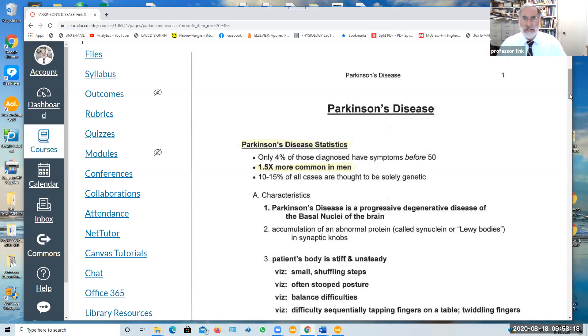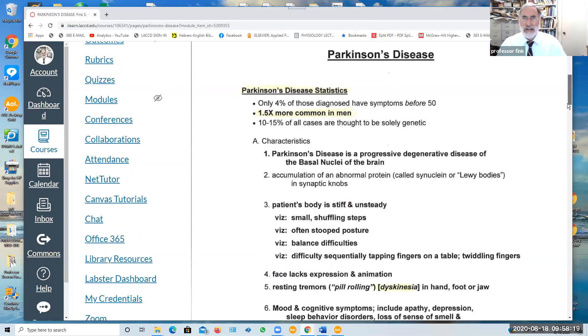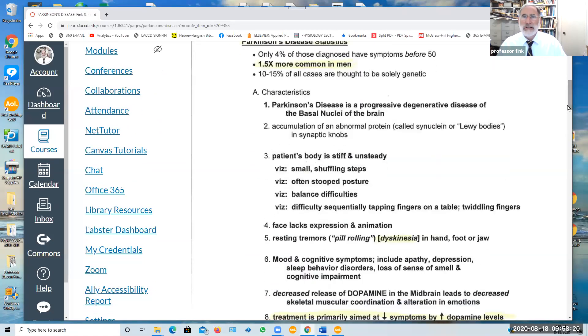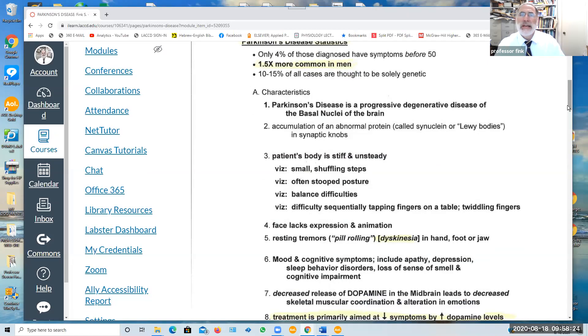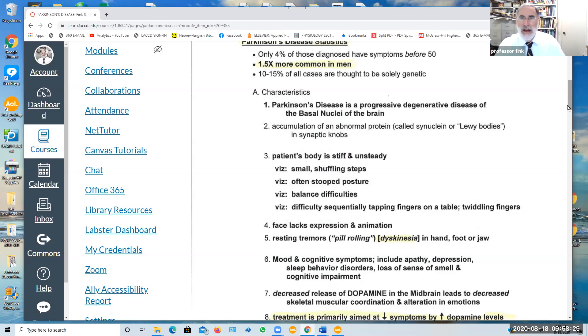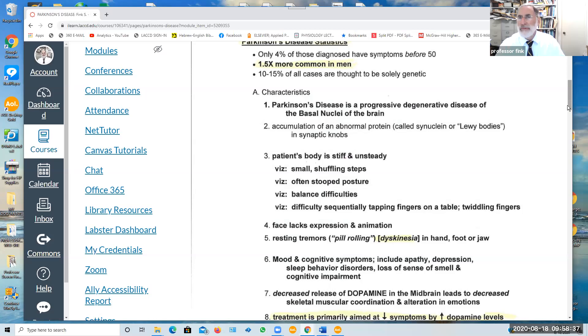Parkinson's disease is a progressive degenerative disease involving the basal nuclei which is located in the midbrain. One of the features is a buildup of an abnormal protein in the synaptic knobs of some of the neurons in the basal nuclei.